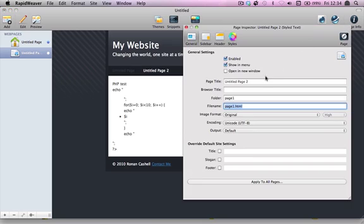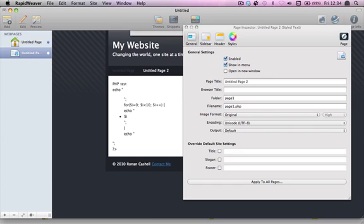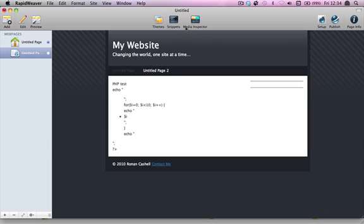If we go and change the file name extension from HTML to PHP, you can see again there is no difference.